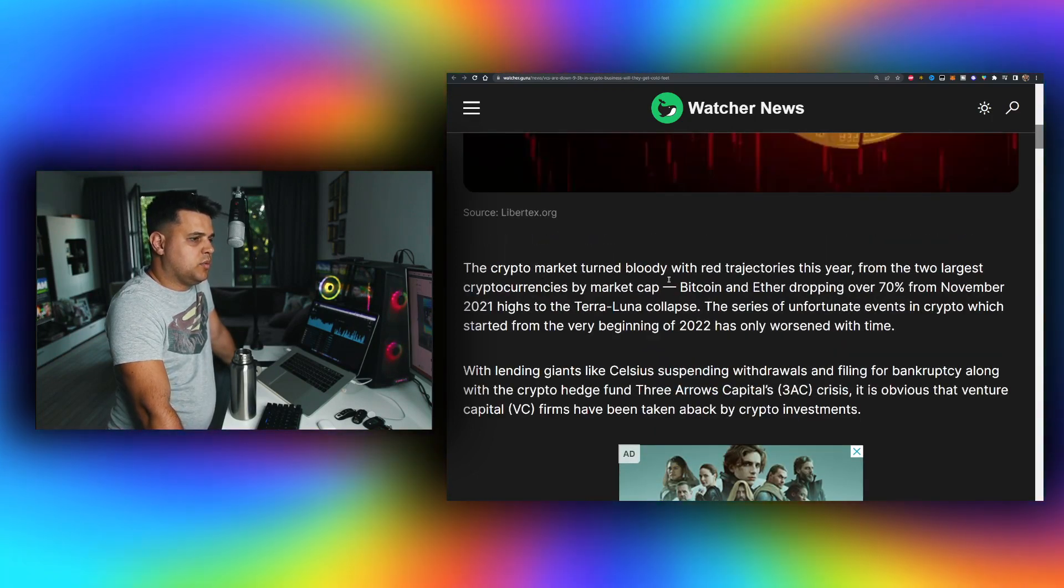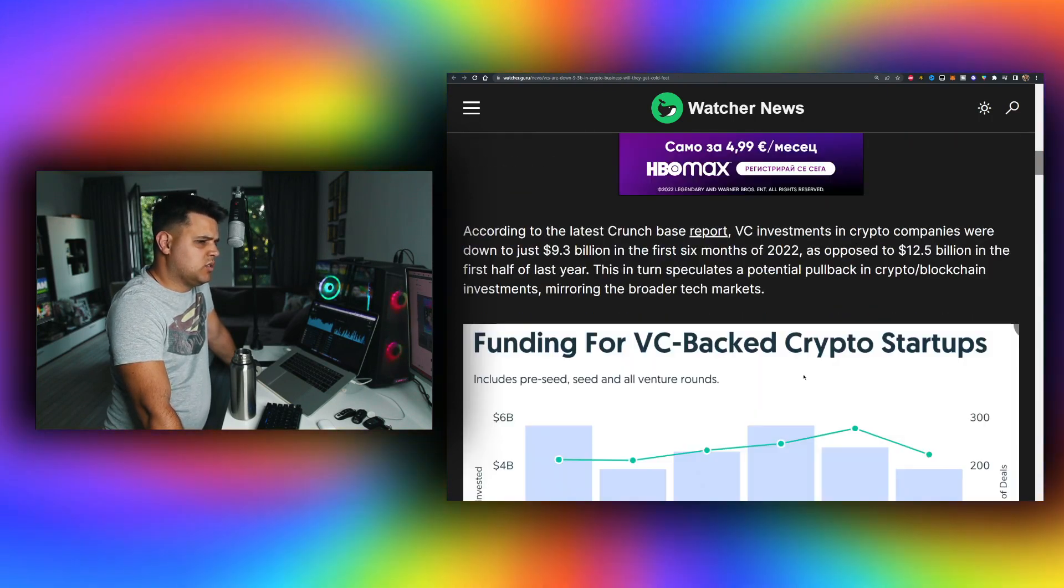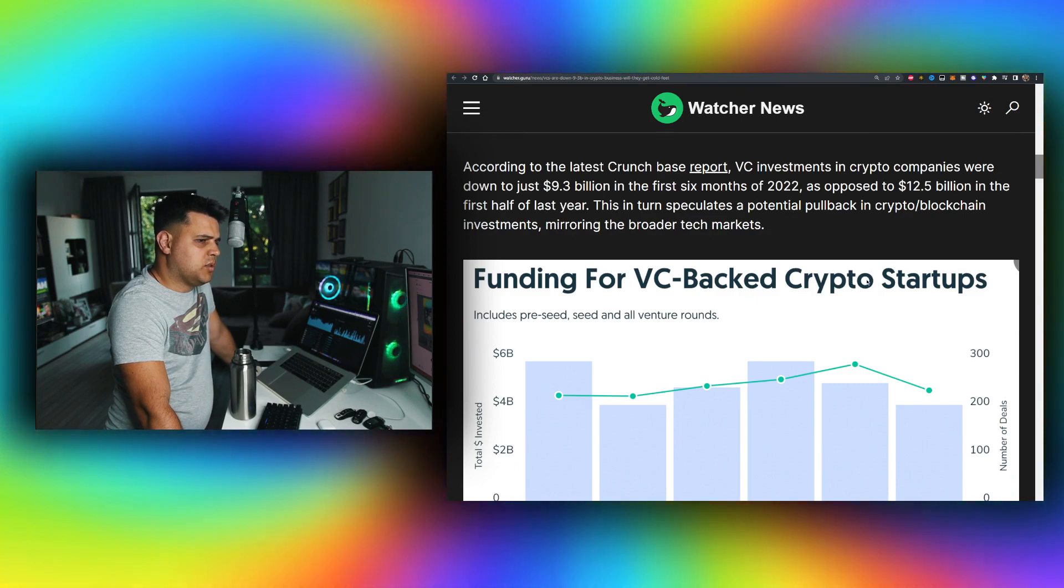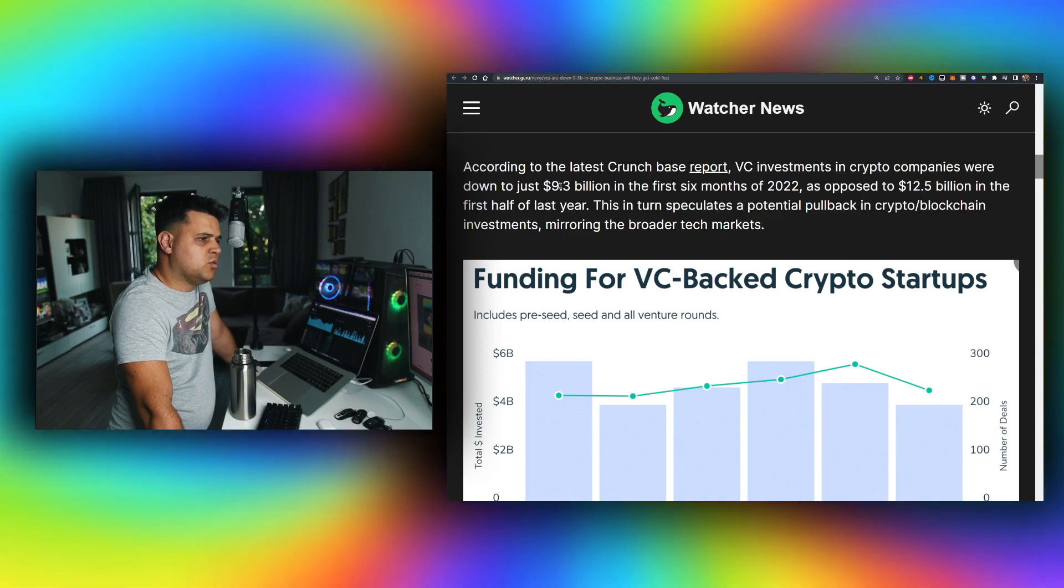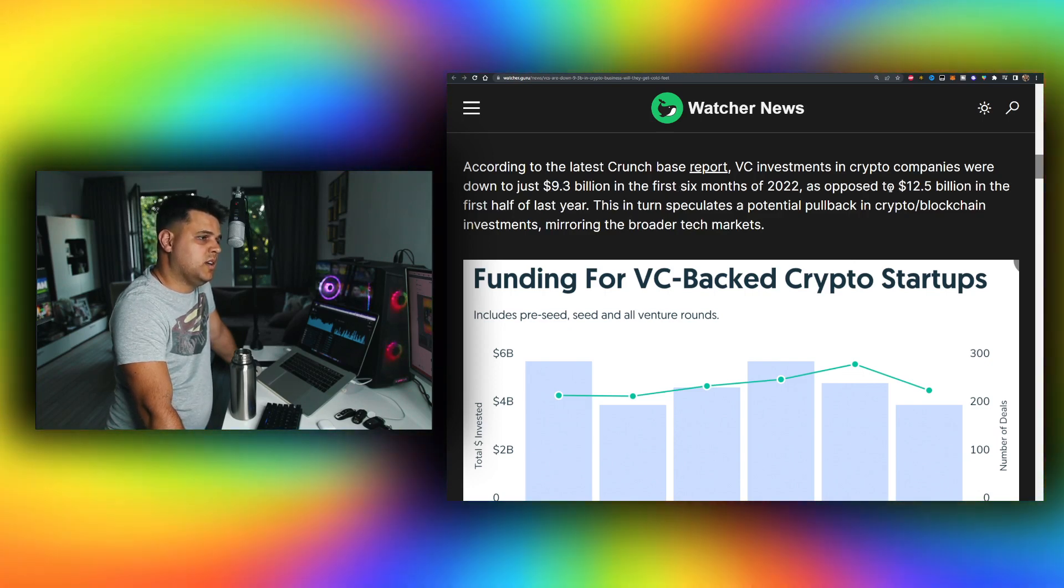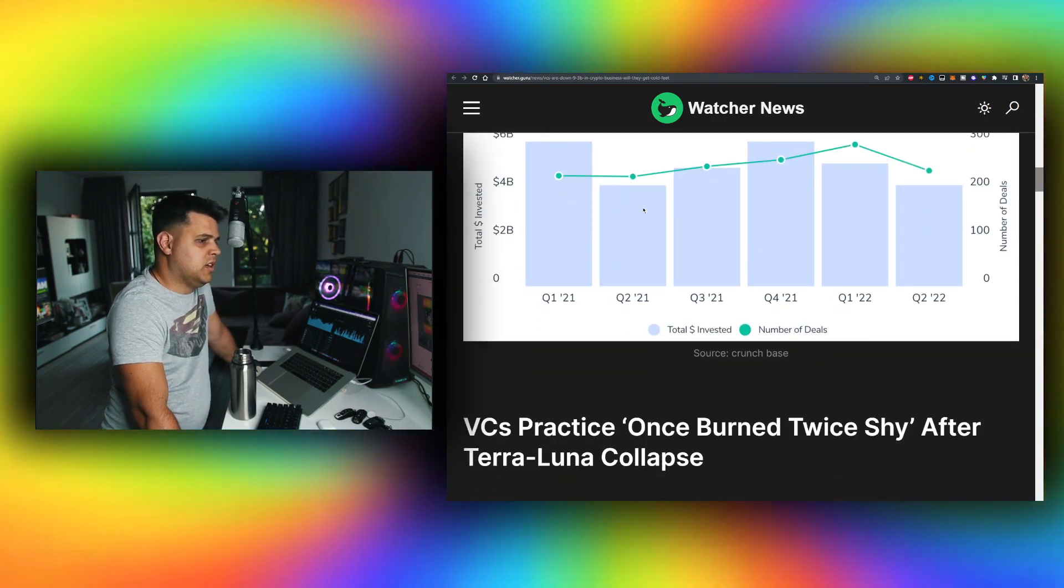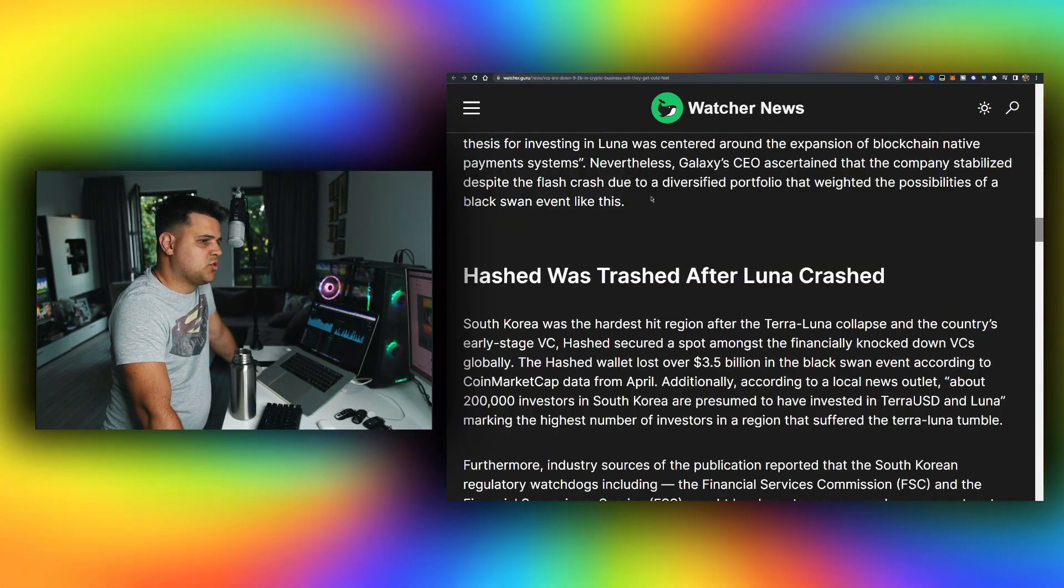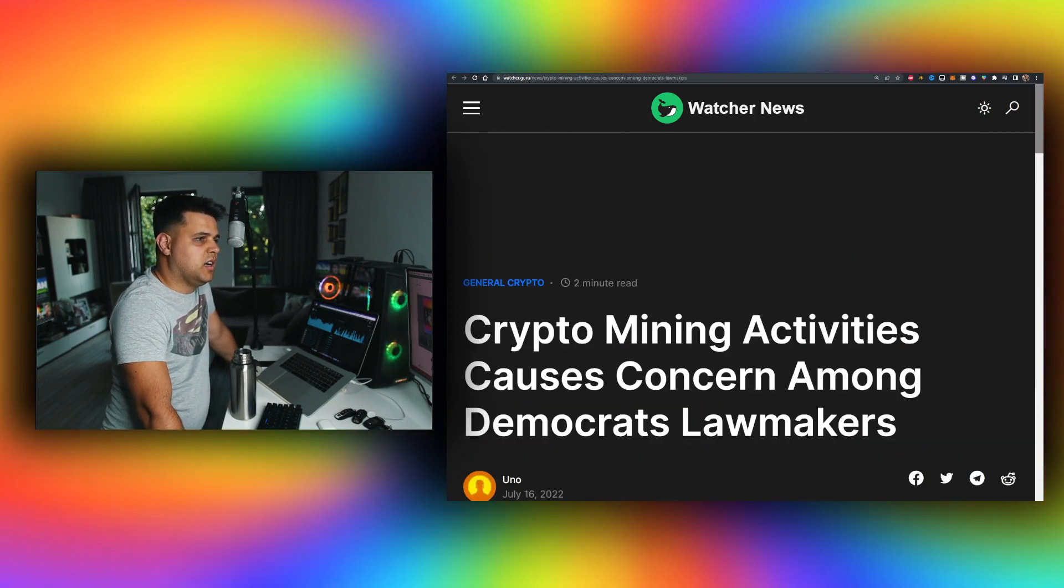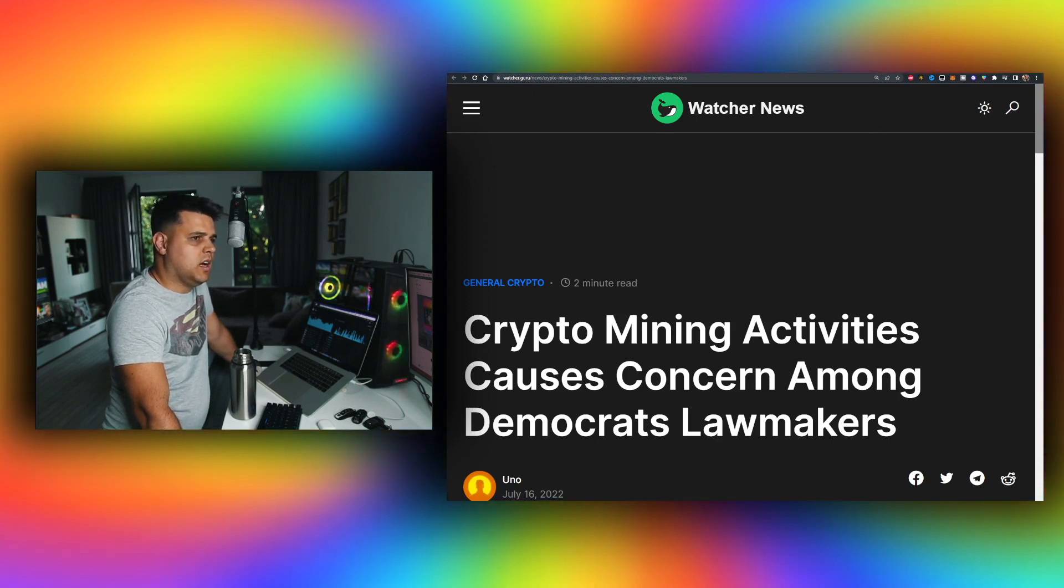Oh, we have drama with 3AC, by the way. Did you see all the accusations? Funding for VC-backed crypto startups: VC investments in crypto companies were down to just $9.3 billion in the first six months of 2022, as opposed to $12 billion in first half of last year, obviously bull run. But that's just 20% difference with a lot less volume in the market. Cash was trashed after Luna crashed—love the rhymes. We also have crypto mining activities causing concern among Democrat lawmakers.